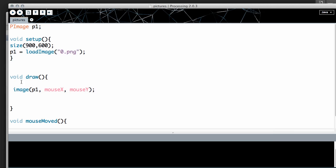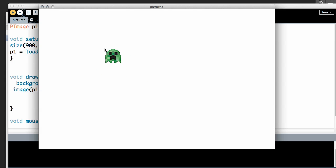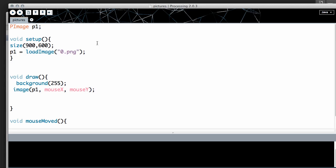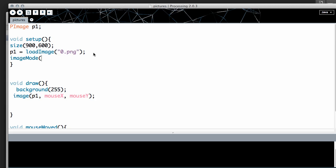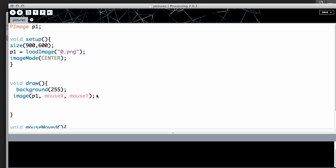If you don't like those inky trails, add a background call inside void draw — I'll use 255 for white. Rerun the program and the trails disappear. You may also notice the image defaults to its top-left corner as the origin point. If you prefer it to center on the mouse, go into void setup and call imageMode(CENTER). Now the middle of the image sticks to the mouse cursor.